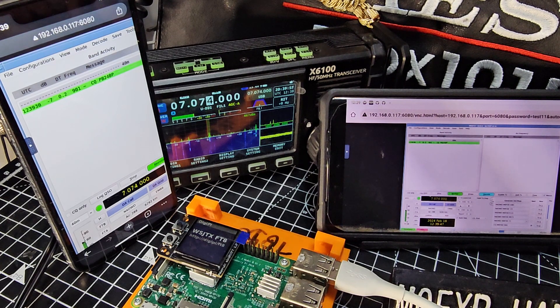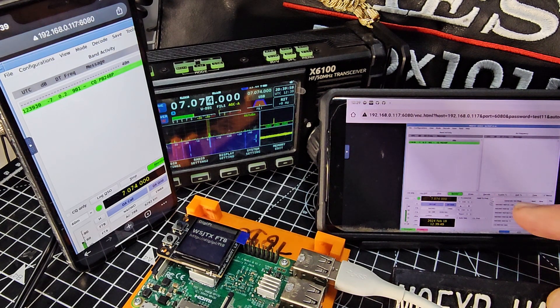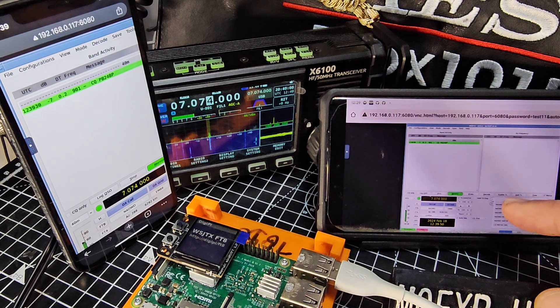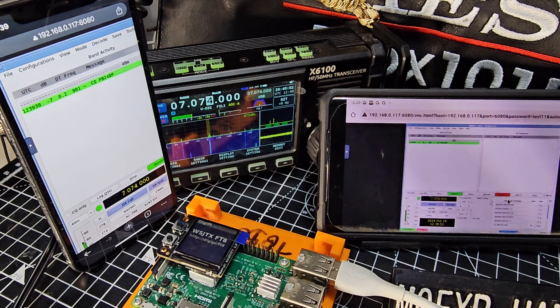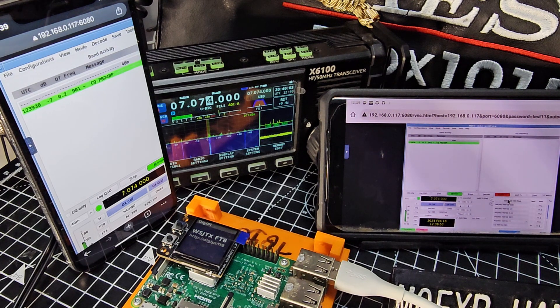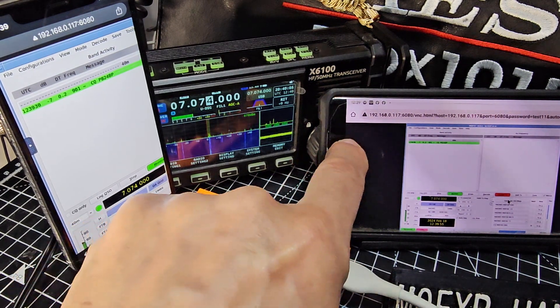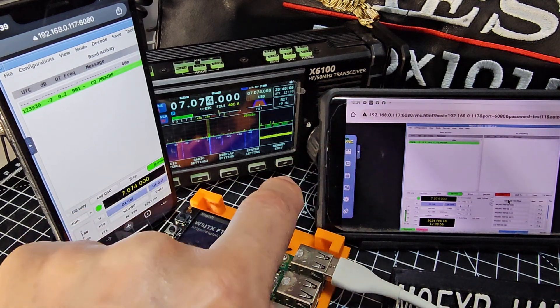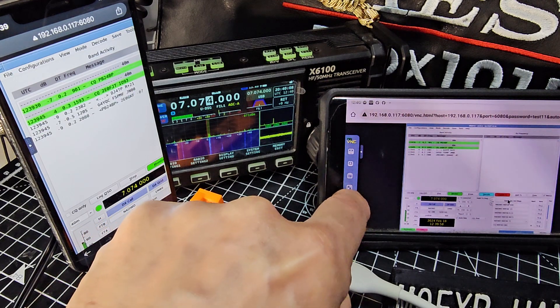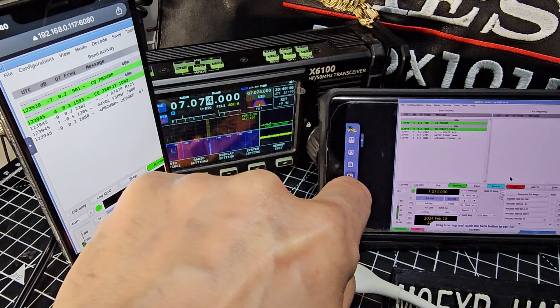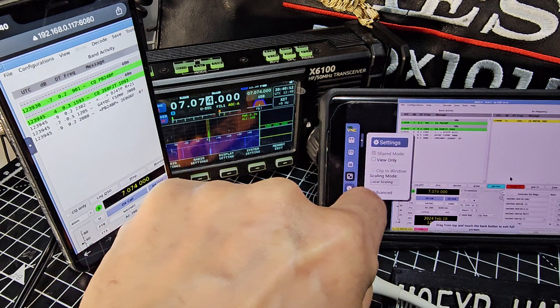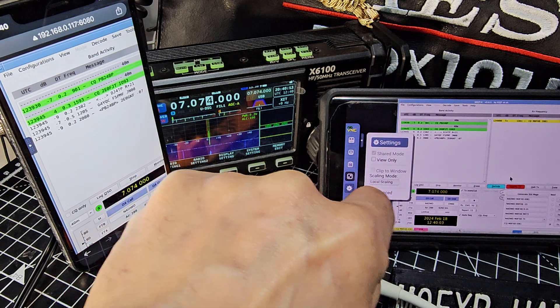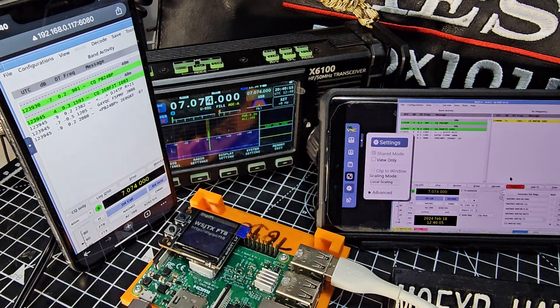And then we can enable TX. My eyesight's so bad. Now, to resize the screen, if you're getting a bad screen size, just tap that, tap Settings, and then select Local Scaling in the screen.